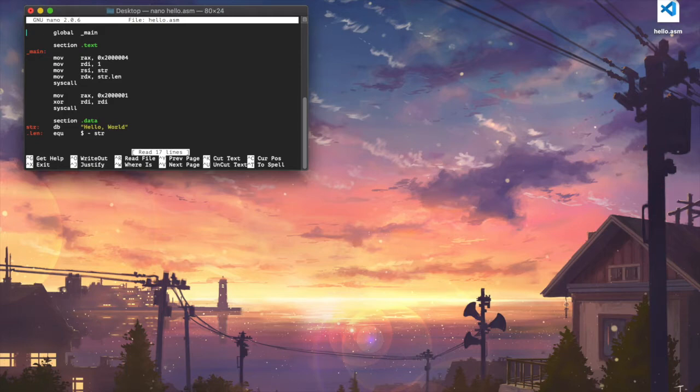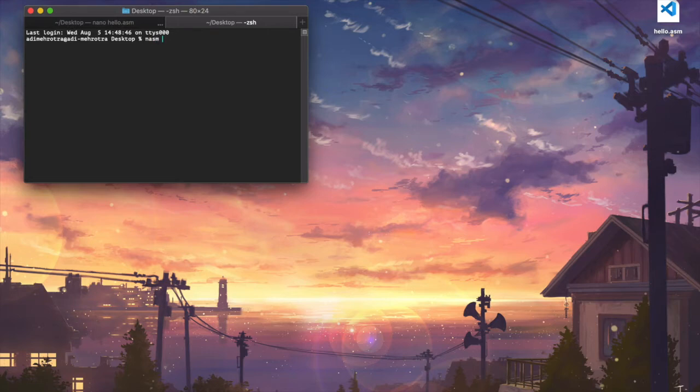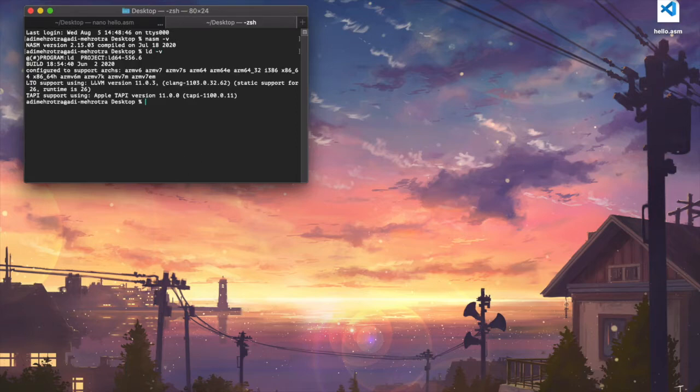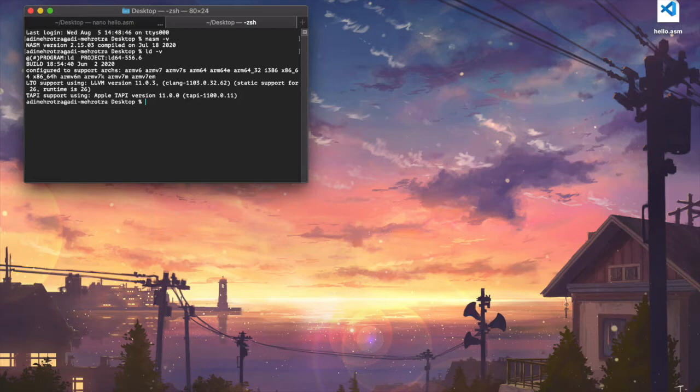And to actually compile the code, we're going to be using two tools. The first one is NASM, which is the netwide assembler. And the second one is LD, which is the built-in linker that comes with Xcode and macOS. I have a link in the video description about how to install both of these things in case you need it.